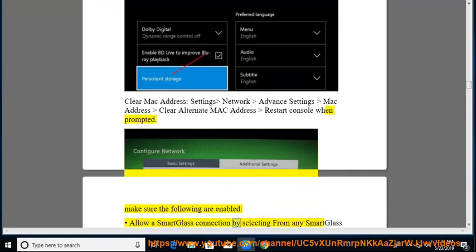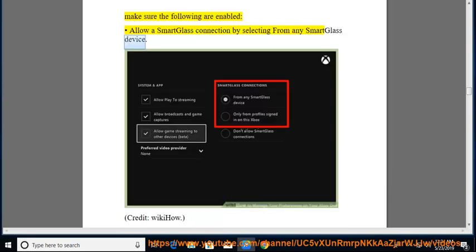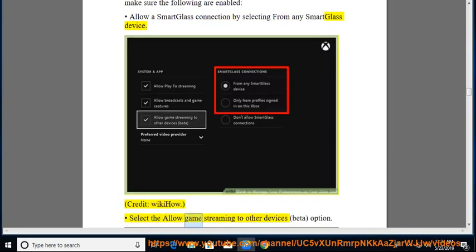Allow a smart glass connection by selecting from any smart glass device. Credit, wiki how. Select the allow game streaming to other devices, beta, option.